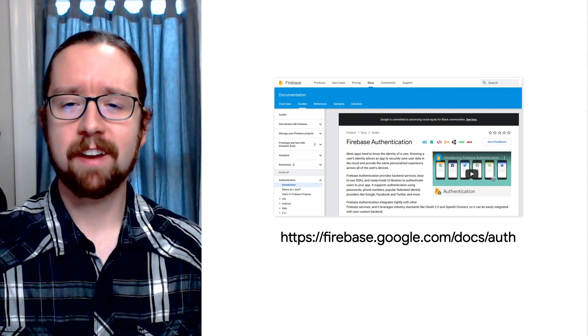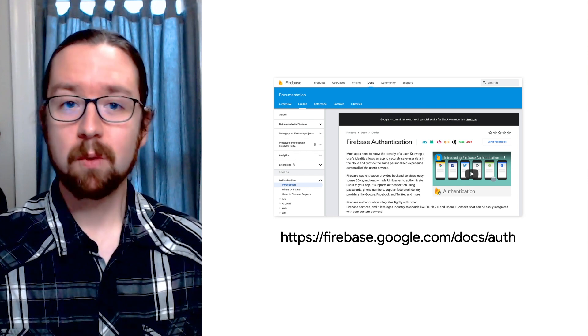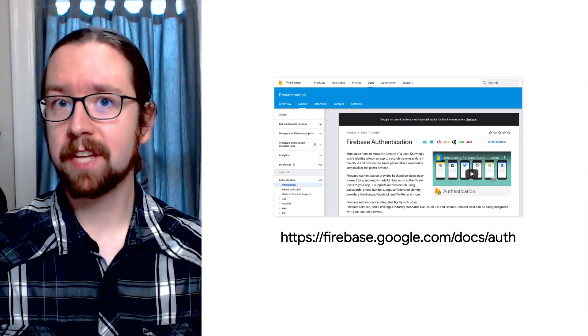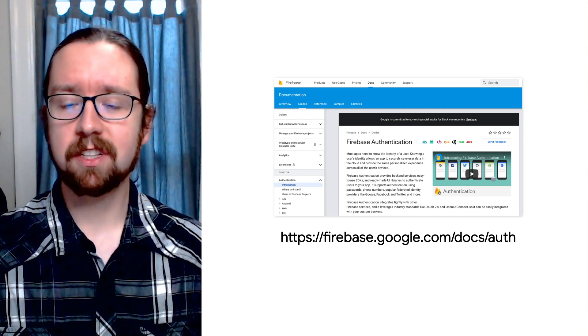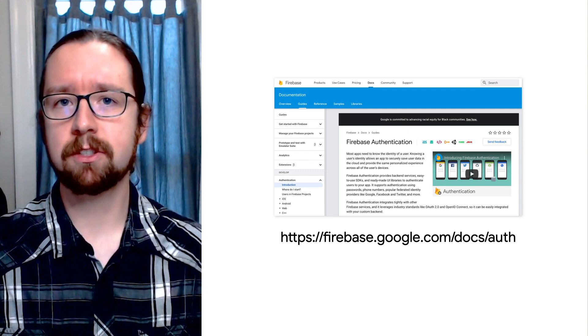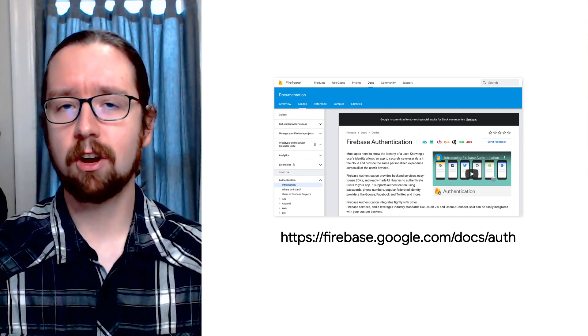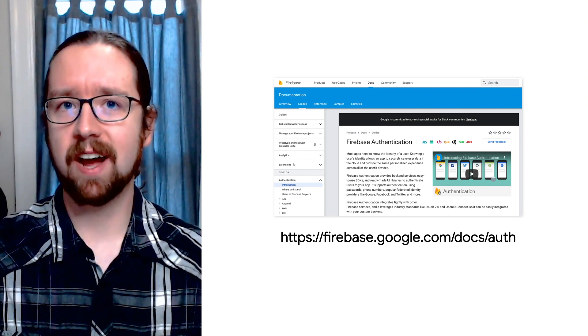Anna reads up on Firebase Auth, which supports multiple identity providers. It also includes a default user interface called Firebase UI. The code for Anna's prototype is linked in the description below. Let's look at the most important pieces.